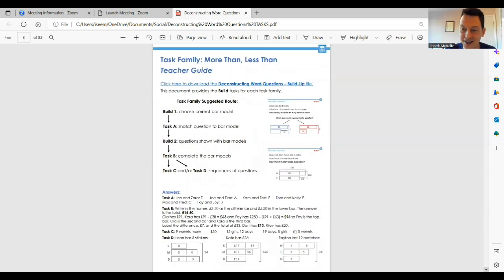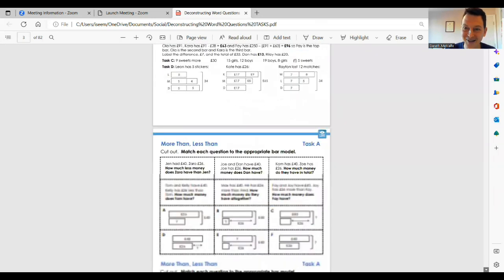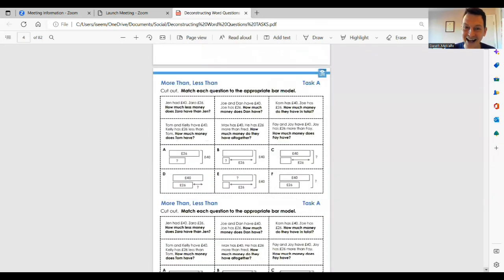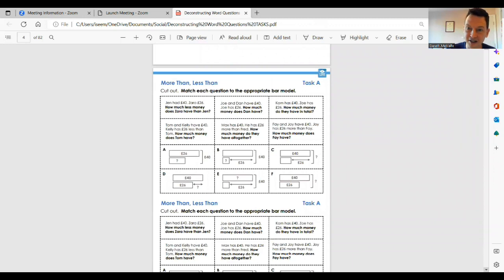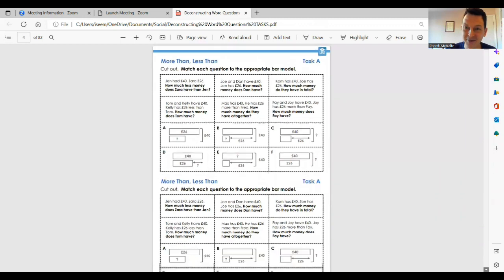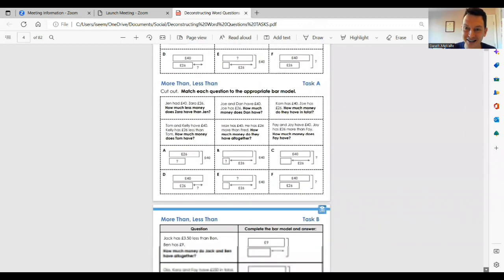The teacher guide helps the teachers navigate through the different elements of the task family, and of course there are answers as well. This includes Task A, where, for example, children match questions to bar models to see the deep structure of those tasks.